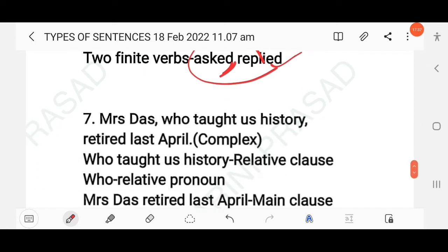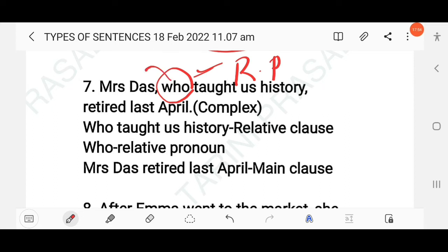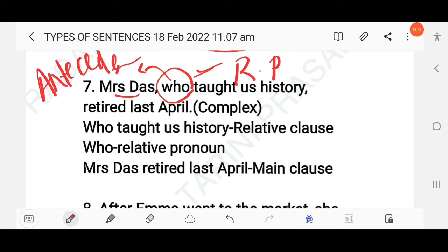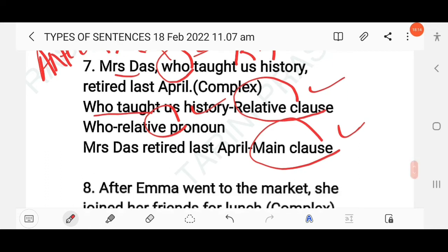'Mrs. Das, who taught us history, retired last April.' Here, 'who' is a relative pronoun used for 'Mrs. Das' (the antecedent). 'Who taught us history' is a relative clause (adjective clause), and 'Mrs. Das retired last April' is the main clause. This is a complex sentence.